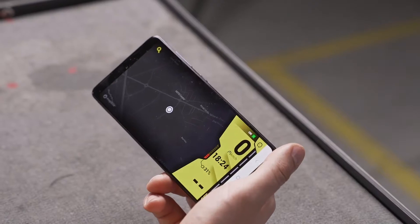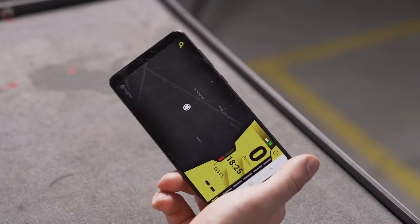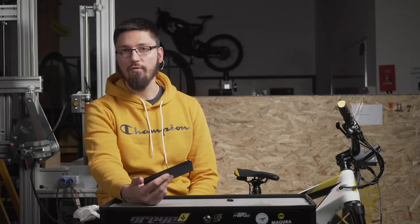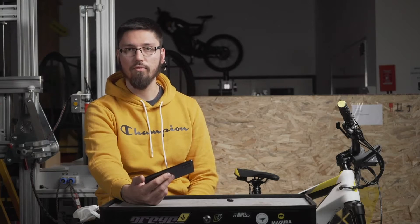These five features that we went through are all five features that we currently have on our Android app.